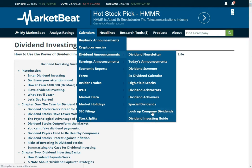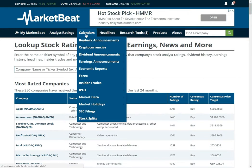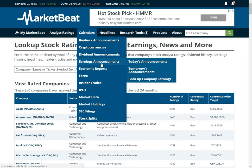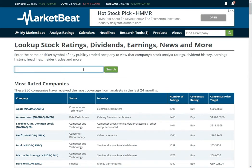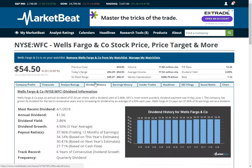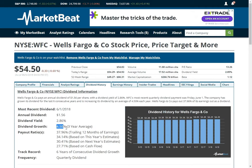Then if you want to look up dividends for a specific company, you can go to look up company dividends and type in the name. I have been using Wells Fargo as my example, so we will click on the dividend tab. We see that their annual dividend is $1.56 per share. With today's price that is a yield of 2.86%. They have been growing their dividend by 4.5% a year over the last 3 years. We have some different payout ratios based off the last 12 months of earnings.